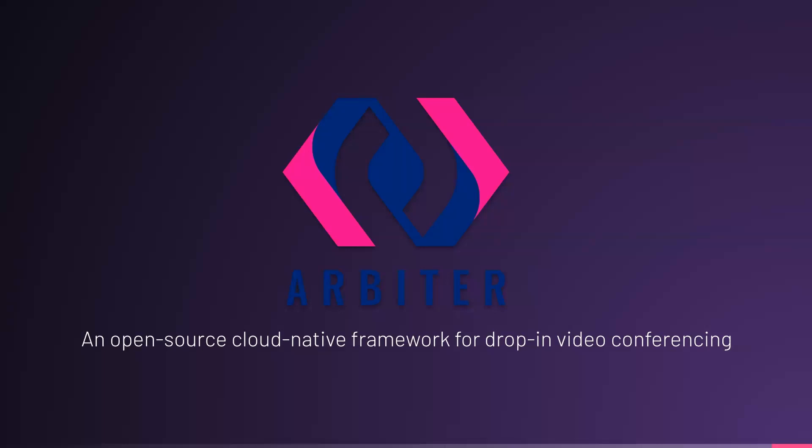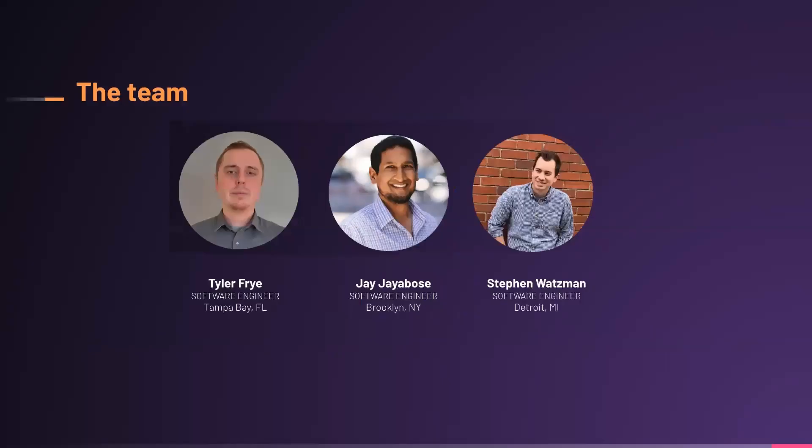Alright, I think people are joining. Let's just wait about half a minute and then we'll kick things off. Thank you all very much for joining us today. During this presentation, we're going to tell you about Arbiter, an open source cloud native framework for drop-in video conferencing.